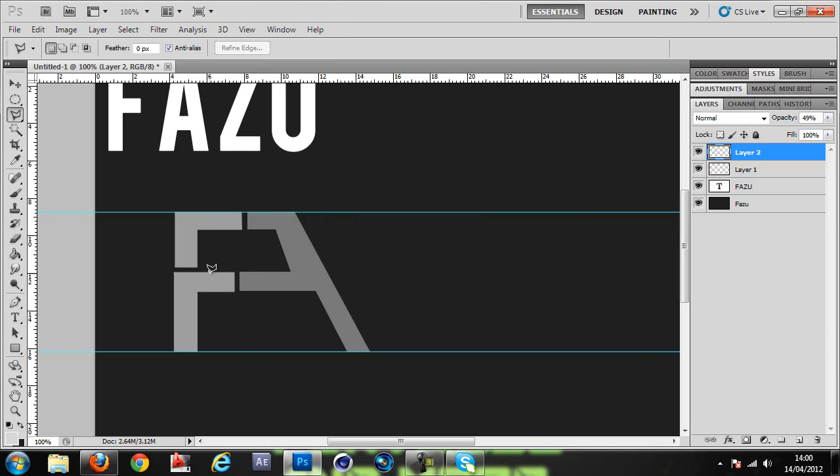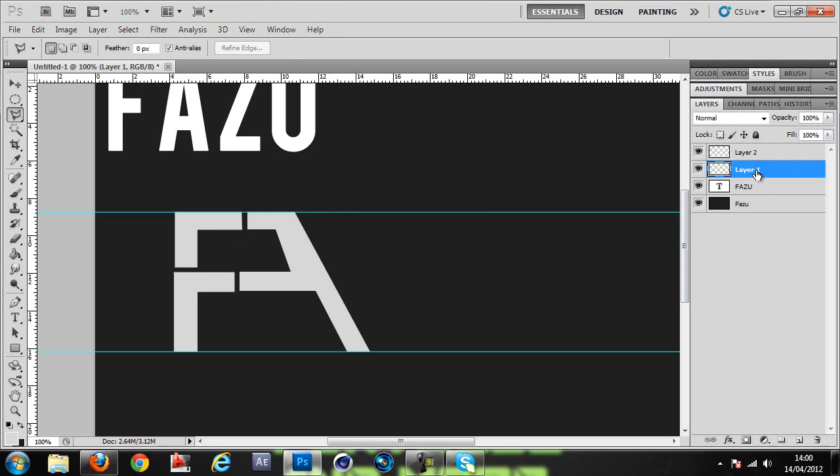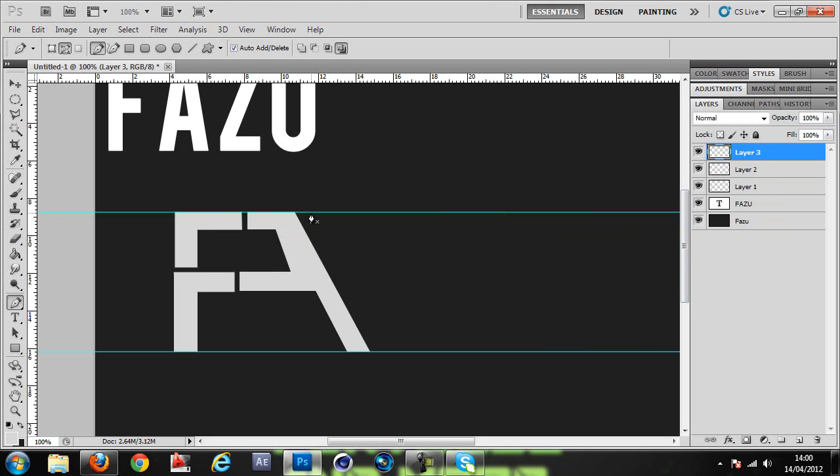All right, so that's an F and an A, sort of an A. Now the Z. Z is actually my favorite when it comes to custom text because there are so many ways you can do them. In my logo, it's just like a thunderstrike or a seven.